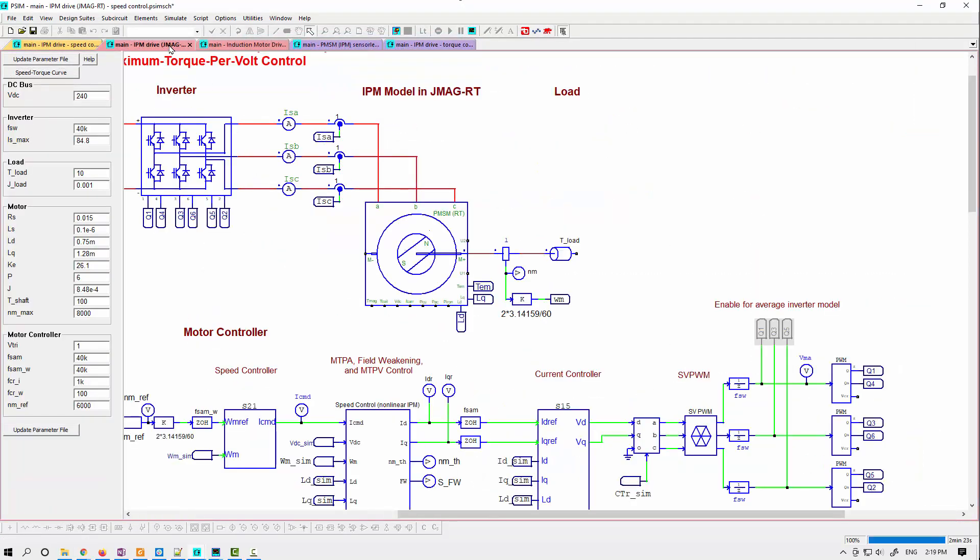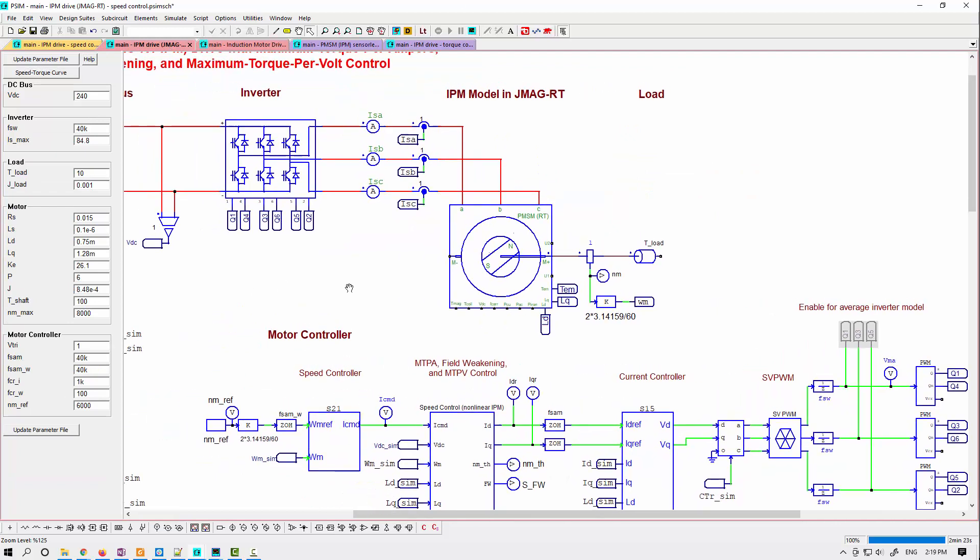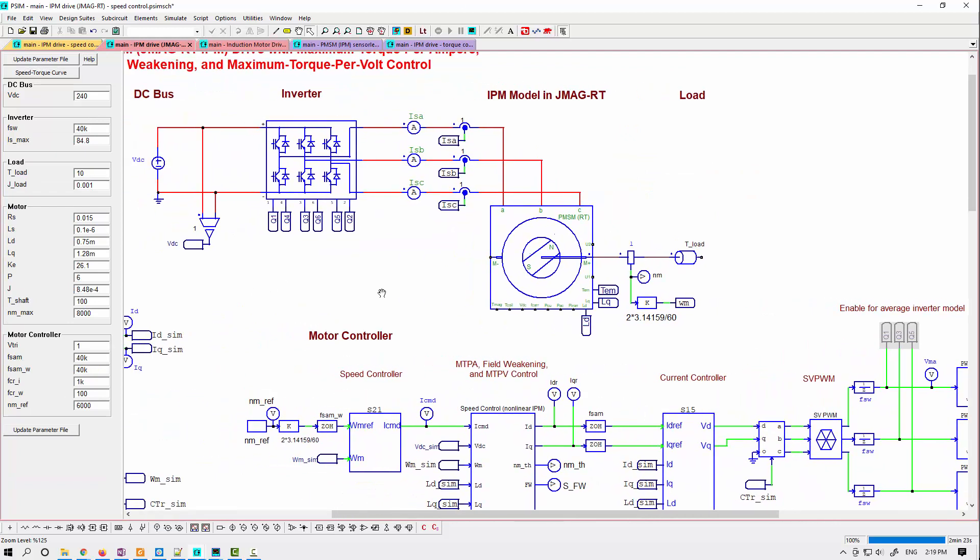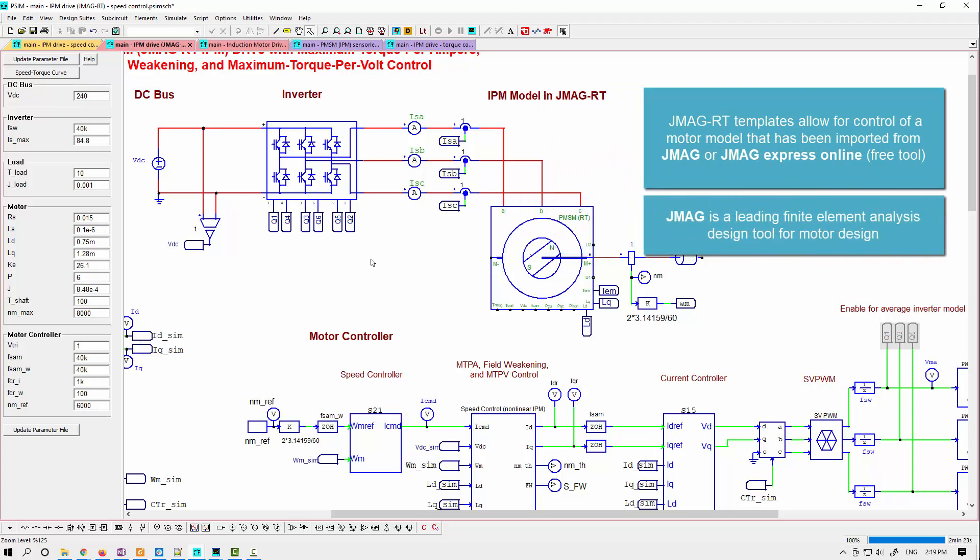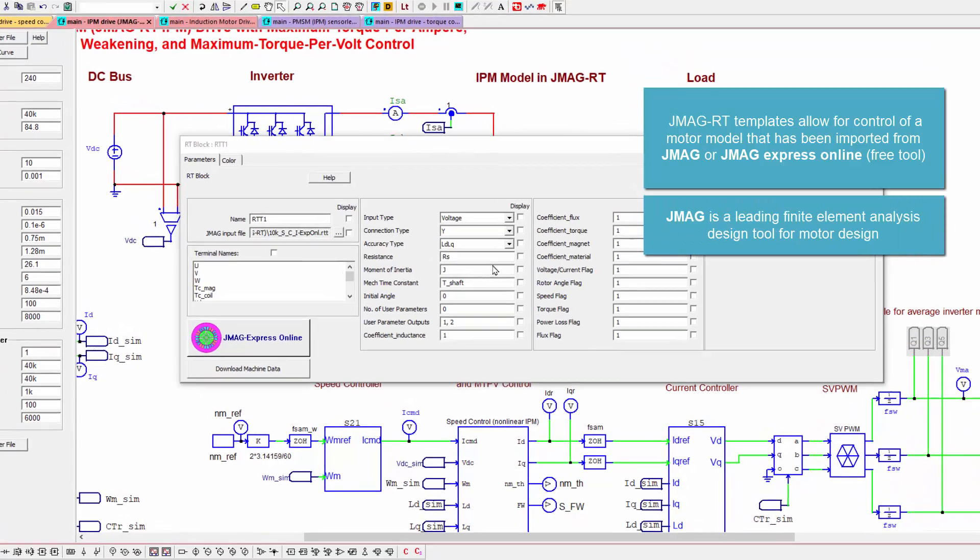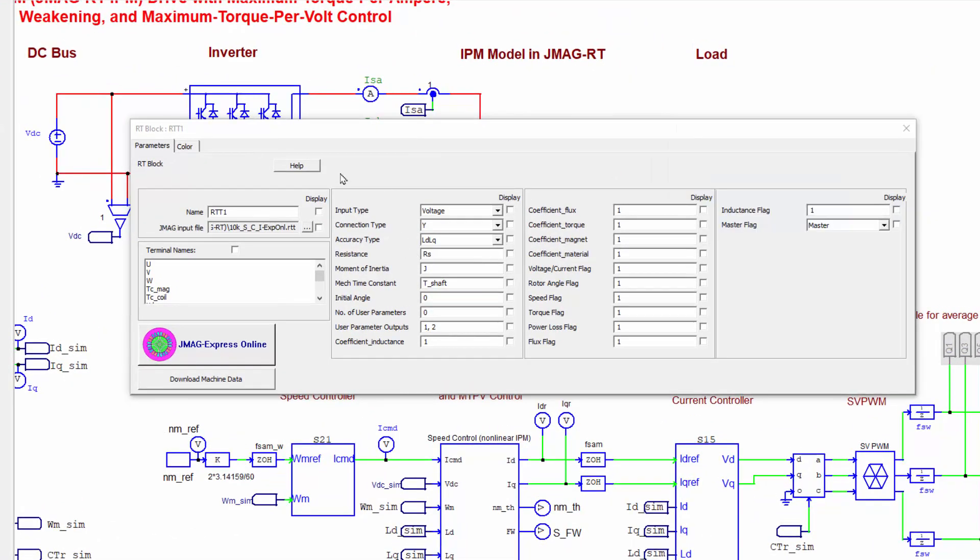Another change is we've included now the ability to link to JMAG RT as part of the design suite. Previously you would have been able to just do a co-simulation with a JMAG RT file or a JMAG co-simulation. But now that's included as part of the design suite where you can bring in the machine parameters from JMAG.